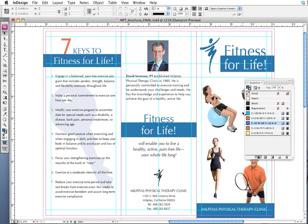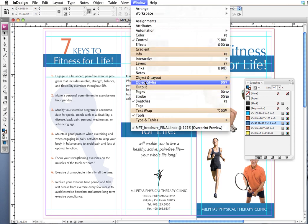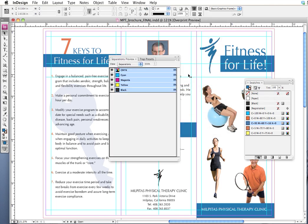We can double-check this to make sure we have no other illicit colors in our document by going to the separations preview. To get there, go to Window, then Output, then Separations Preview. I see my list of all the inks in use — cyan, magenta, yellow, and black. If I had an RGB color or a spot color in my document, it would be listed here as an additional plate — for example, it might be listed as blue or Pantone 171. But I can see that we're okay, so I'll close out of that.